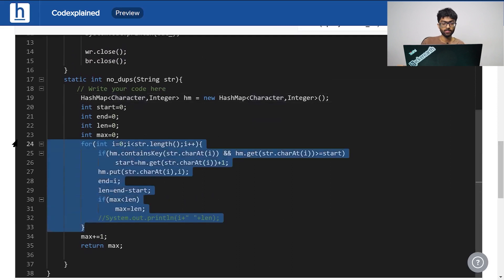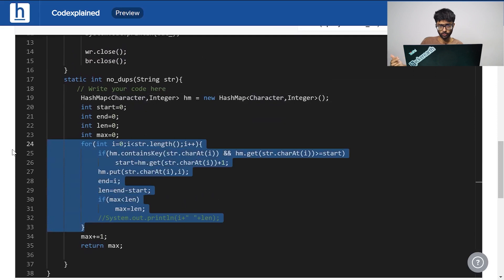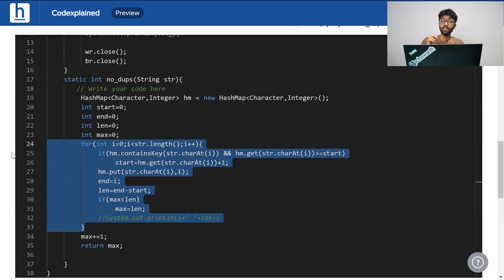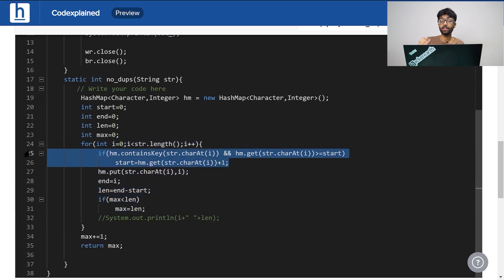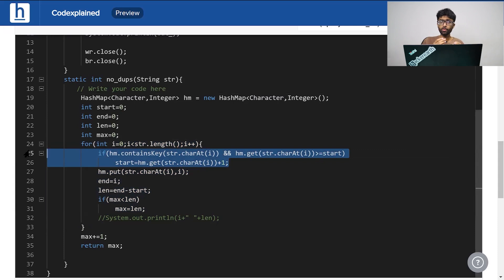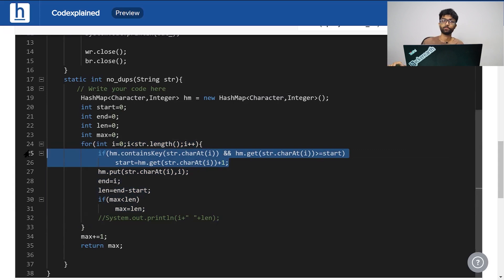This for loop right here is the meat of our logic. We run through the entire string, through the length of the entire string. In case that key is already present in our hash map and that value is greater than or equal to start, because if it's less than start we don't worry about it, only if it's greater than or equal to start do we care about it, what we're going to do is set start to that character plus 1.